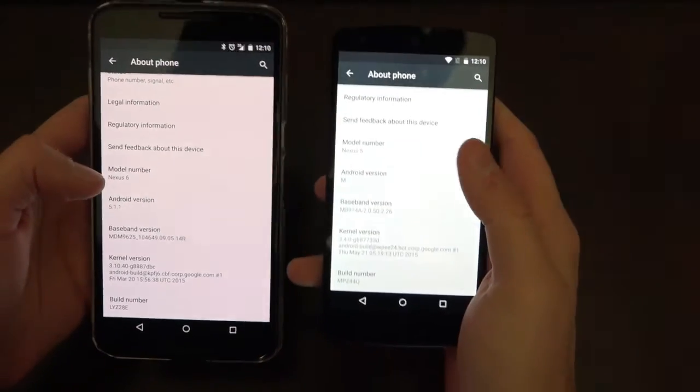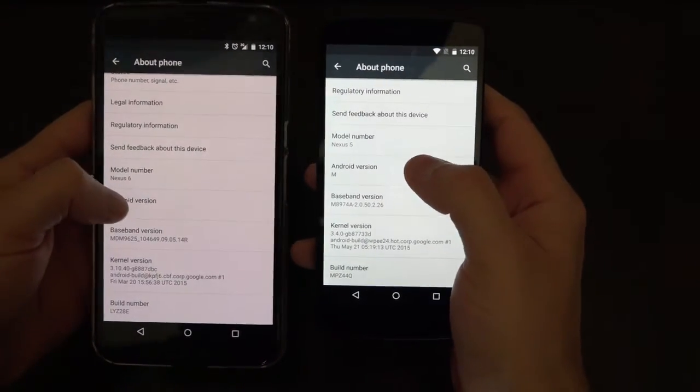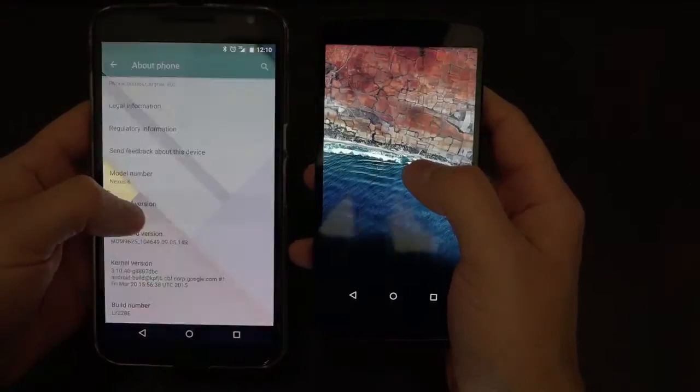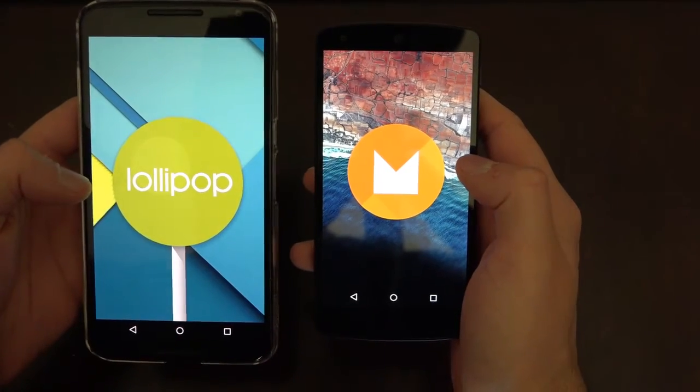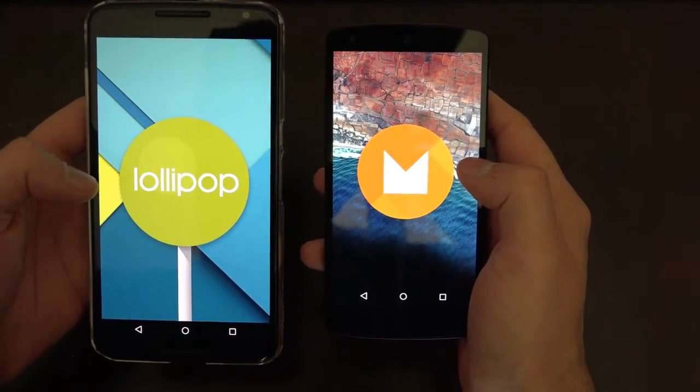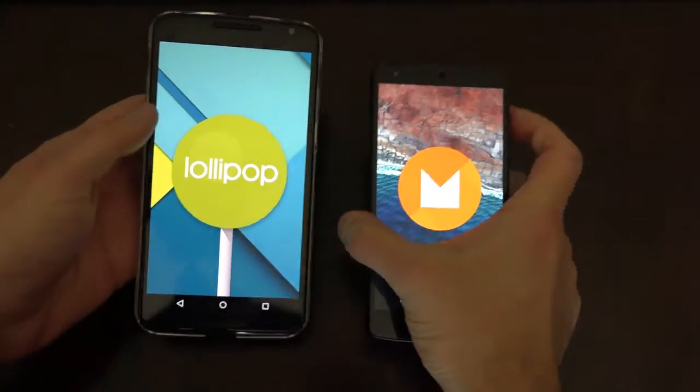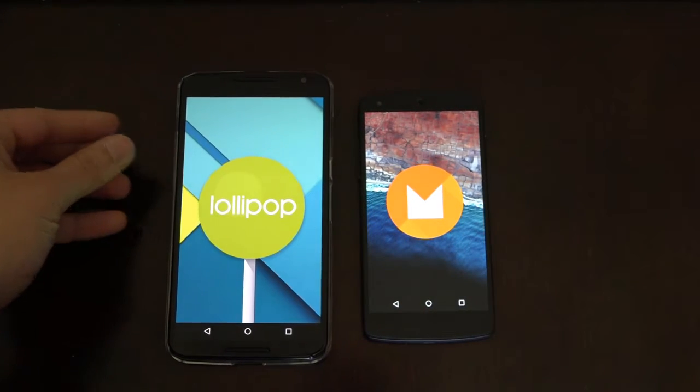Hi guys, Cody Lopez here with techcellentnews.com and today we have a side by side comparison of the developer preview of Android M versus Android Lollipop. Let's get into it.